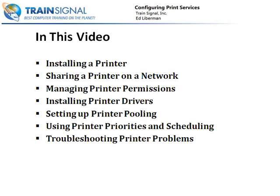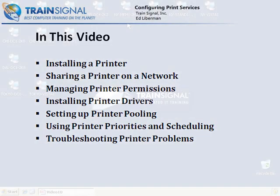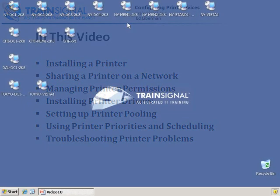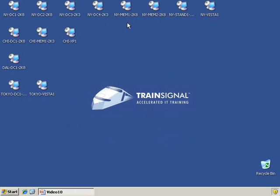Let's get started. For this lesson, we're going to connect to a member server — we're going to use the same one we've been using, New York Member 1. There's really no reason to have a domain controller be a print server, so let's go ahead and connect to New York Member 1.